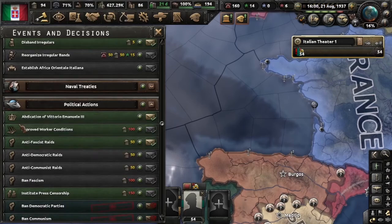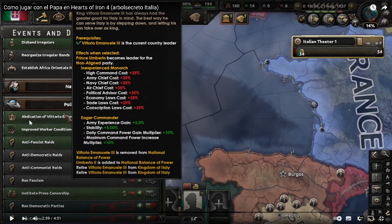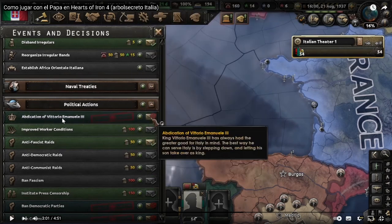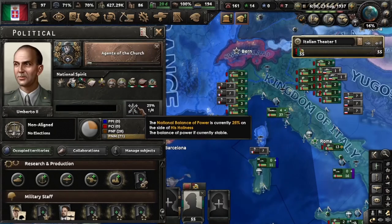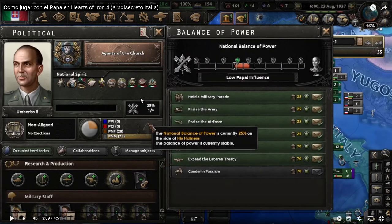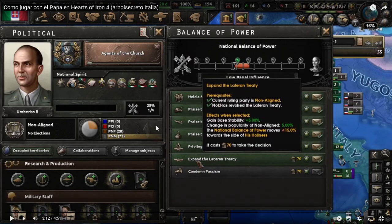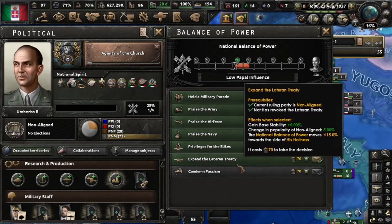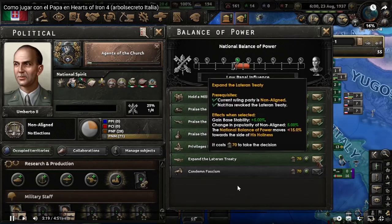Now some new decisions appear, and we choose — as it seems — Vittorio Emanuele III. Then you are going to see a special button that is only for Italy — click there. Now take this decision: Expand the Lateran Treaty. Expanding the Lateran Treaty is what is going to start moving the indicator up here to the side of the Pope.